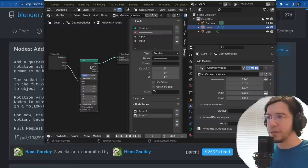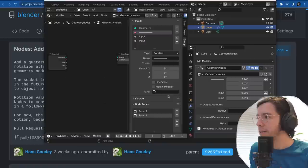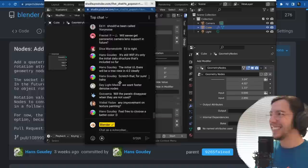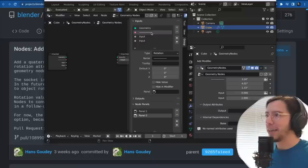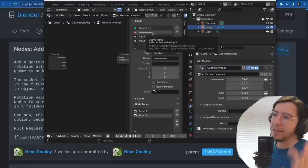I guess if I connect something with four inputs I can make it quaternion. Feel free to choose a better color — it's close to vector, in that same color family.